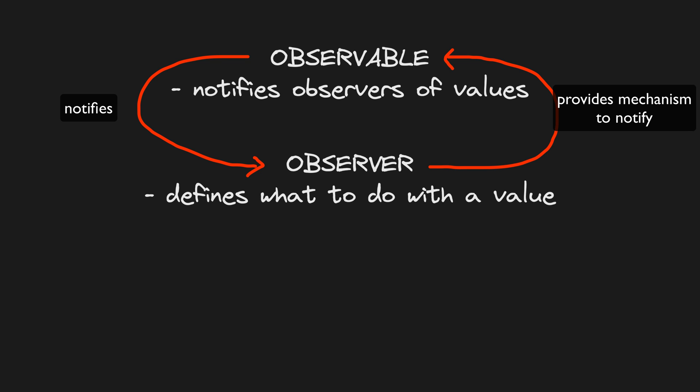An observer would implement a next method, or update as it's called in the design patterns diagram, and the observable would call that method of the observer when it needs to notify it of a new value.